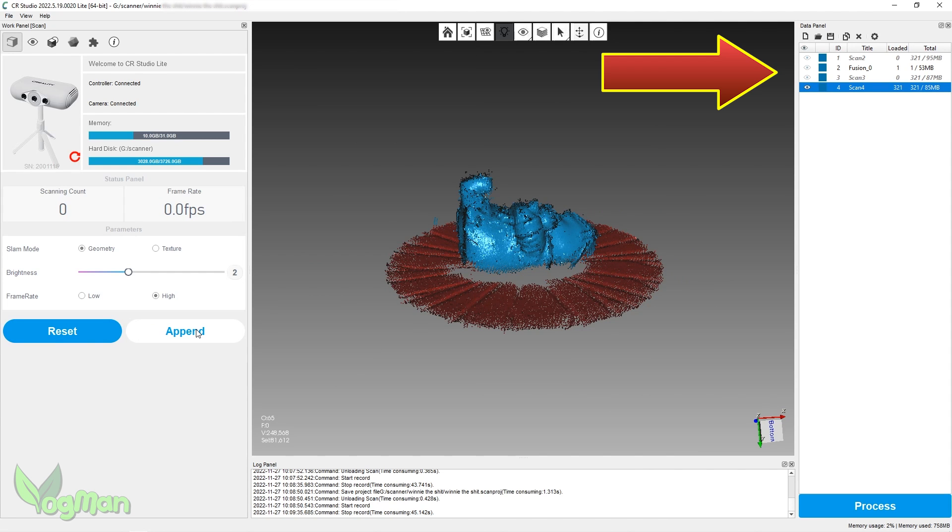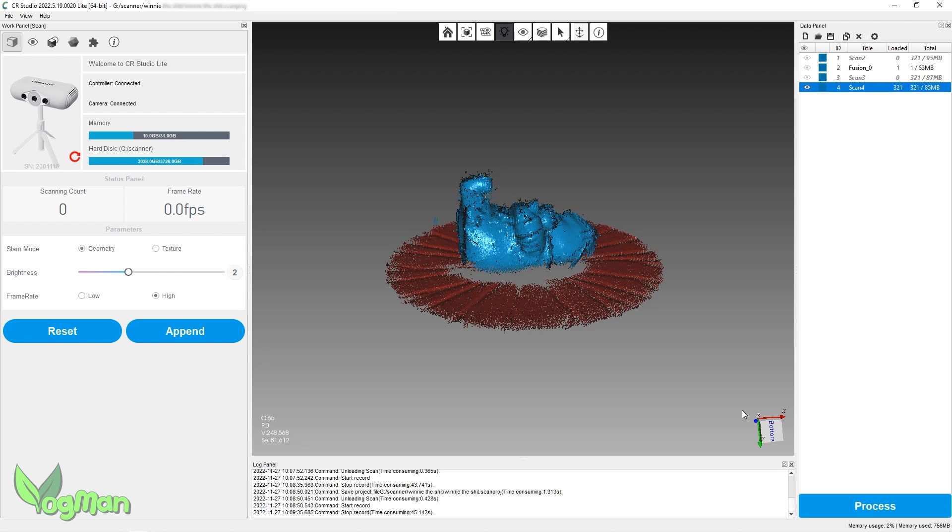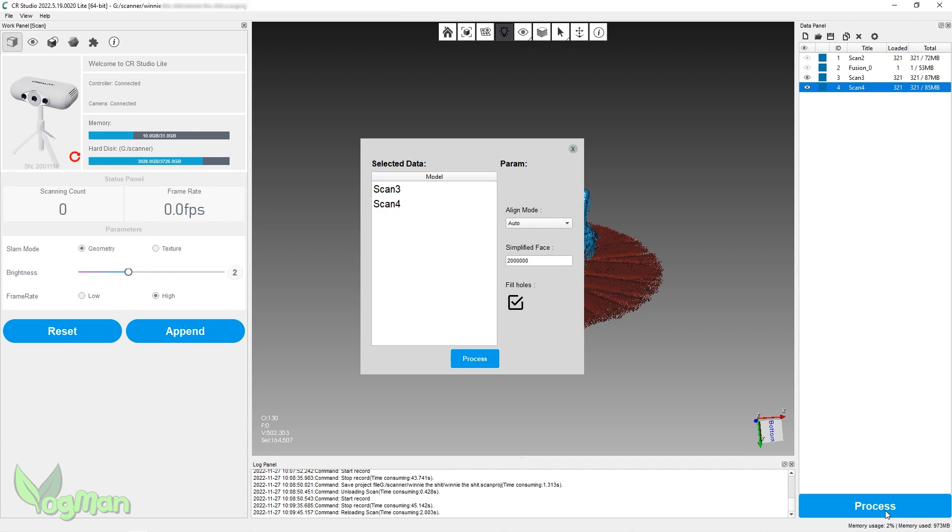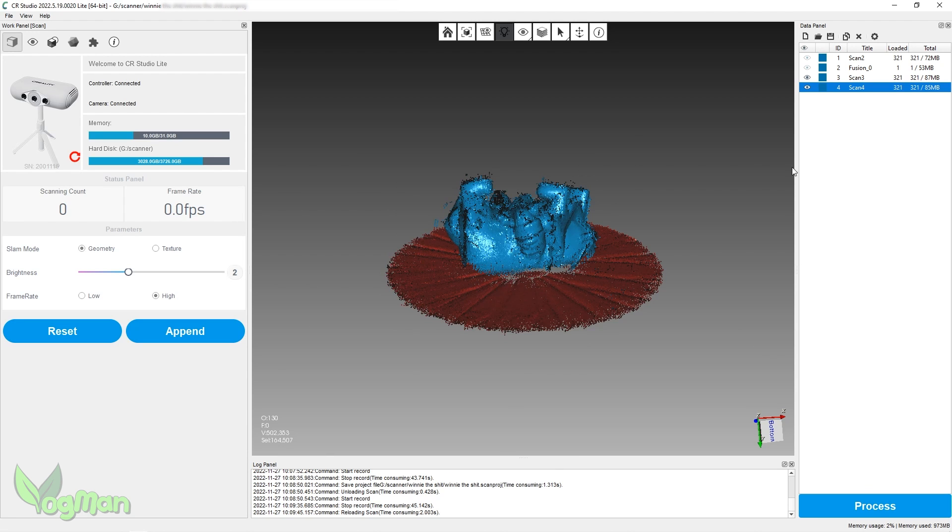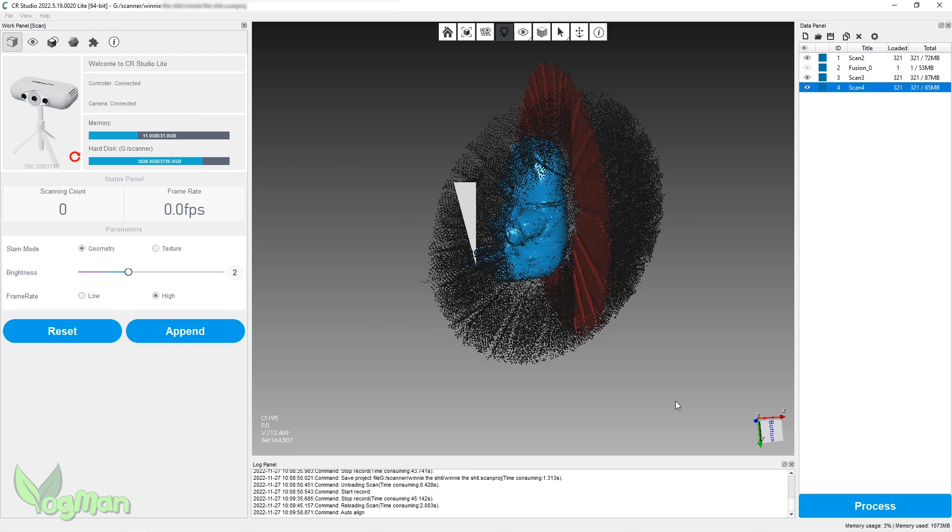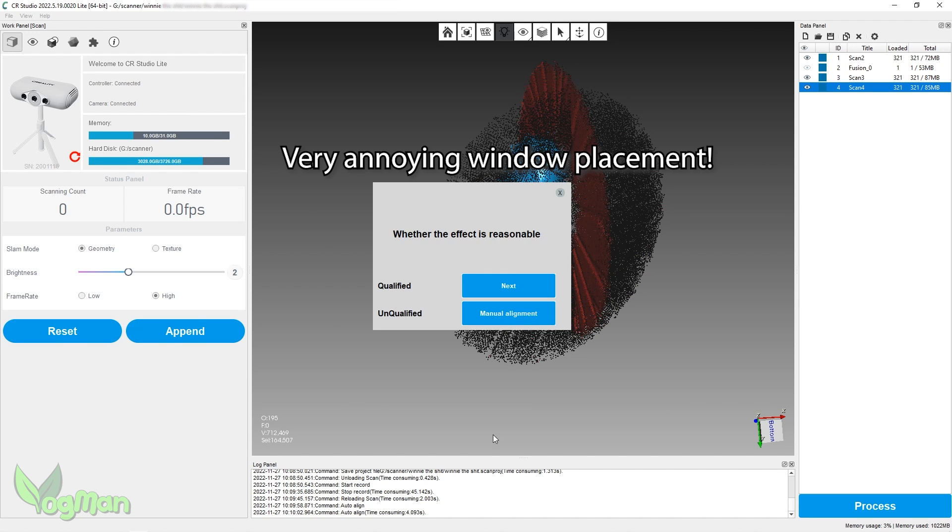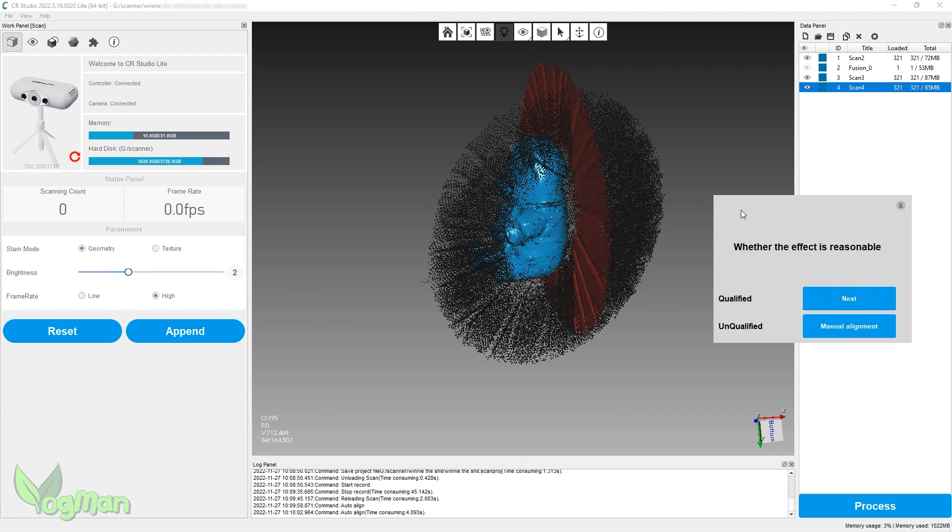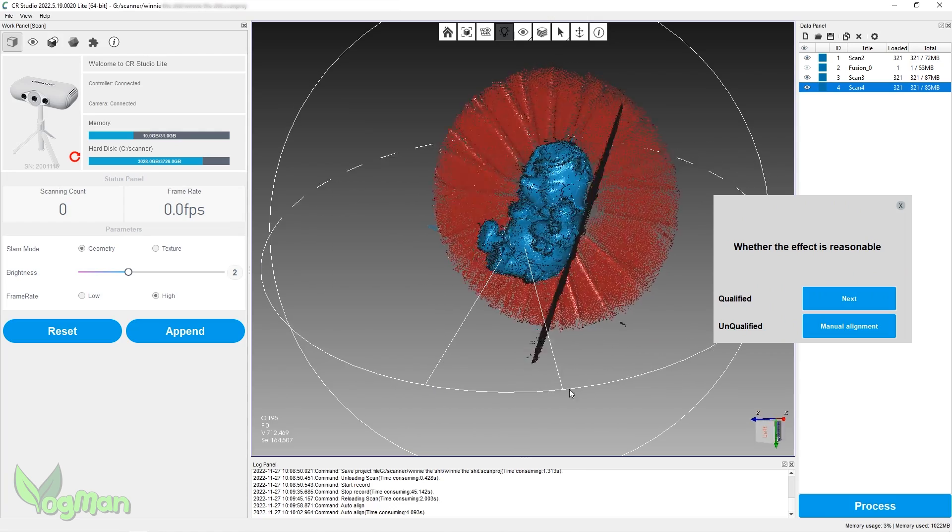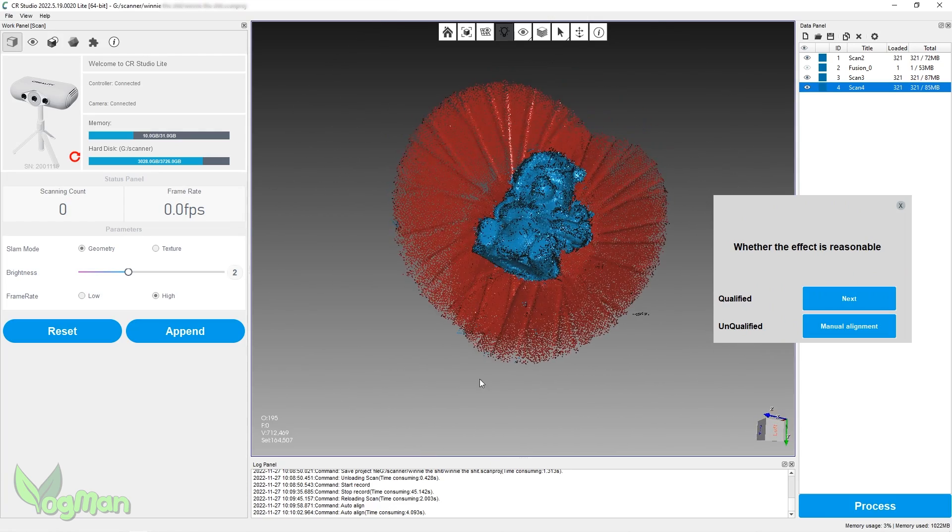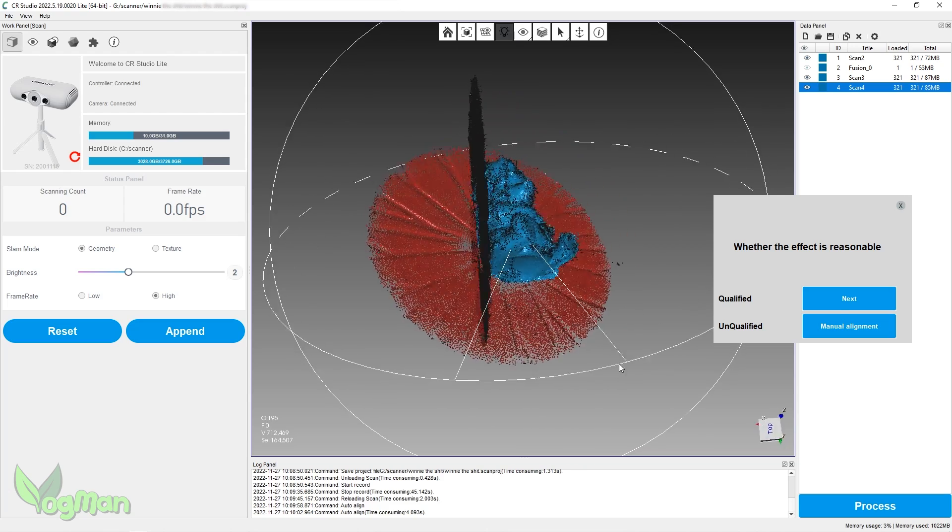Looking at the data panel, I now had four files to process. The initial scan, a fusion of the two, and then two more new scans. I clicked Process but only the last two scans were selected, so I cancelled and manually selected everything except the fusion scan. Things were looking messy on the screen, but I opted to process anyway. The software asked me if the effect was reasonable and it was hard to tell as this window was blocking the view, an annoyance that can be rectified by dragging the questioning window out of the way. And if you ignore the red areas, which should vanish, things were looking pretty good, so I clicked Next.